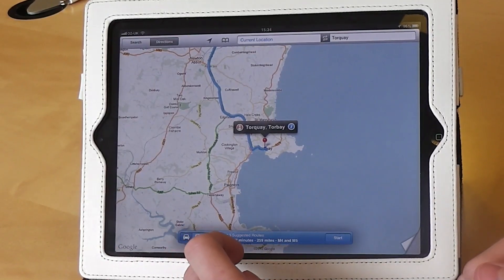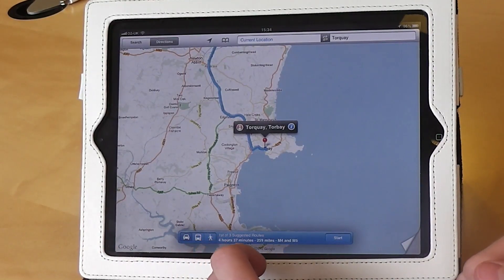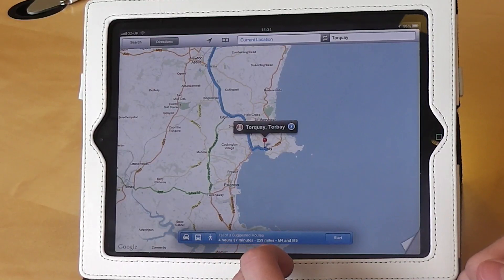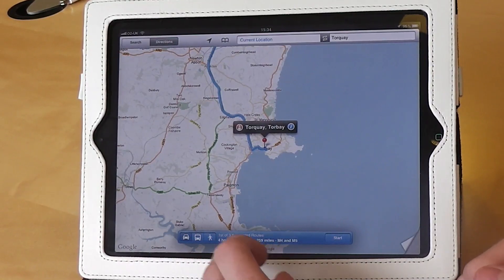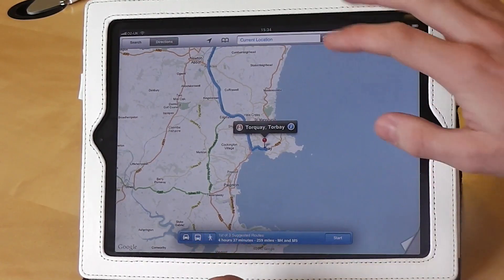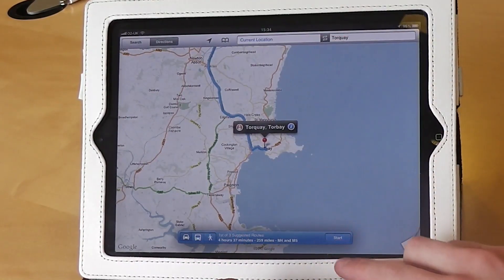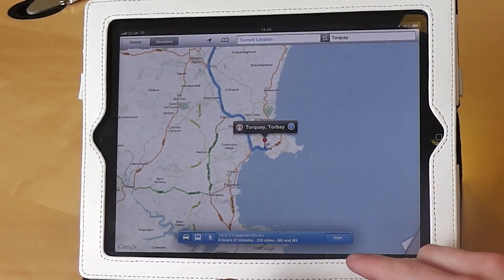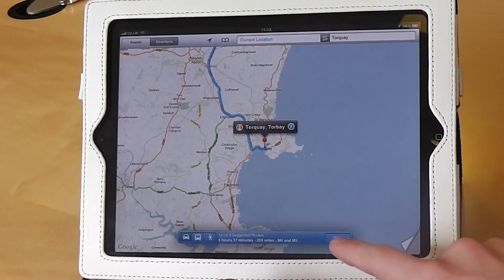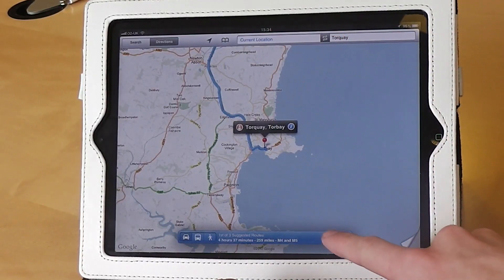On the right hand side, it will show you your total journey time as well as the distance. Now to start the directions, we simply press Start.